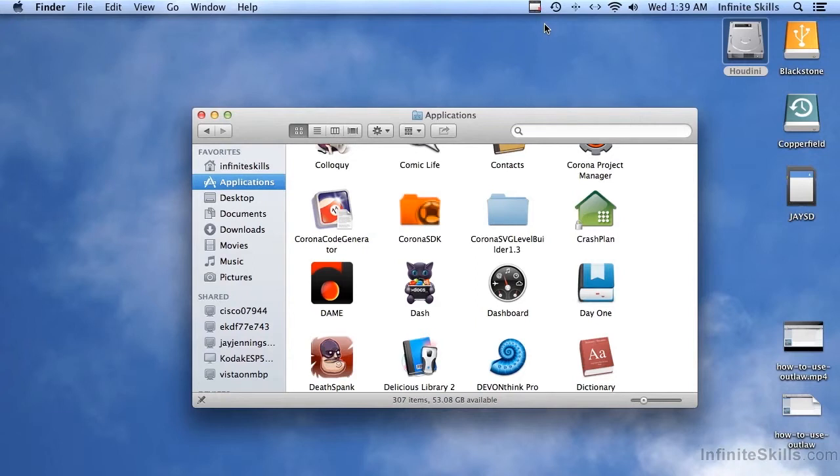In this video, I'm going to show you how to actually run code inside of Outlaw. And in case you don't want to use Outlaw, if you've got a favorite text editor or code editor of your own that you'd like to use, I'm going to show you how to do that as well.